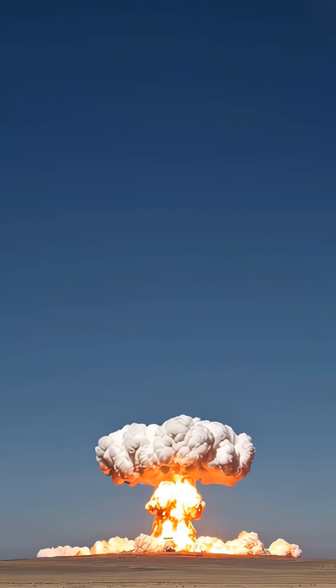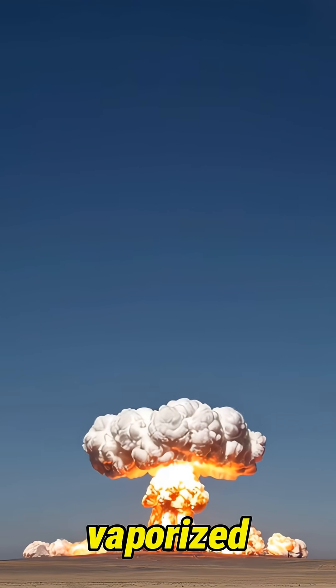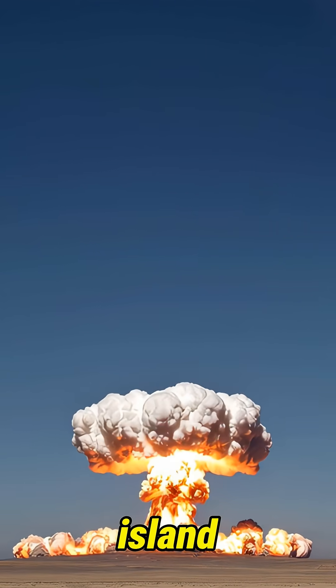It didn't just explode. It vaporized an island, like it was never there.